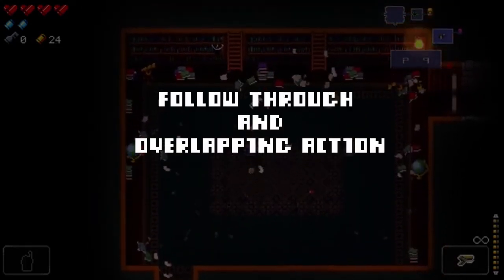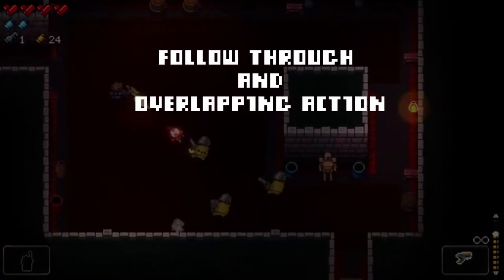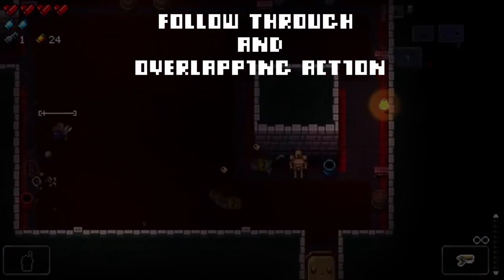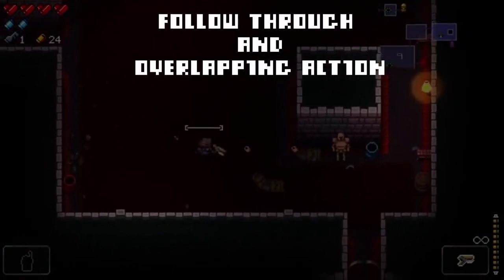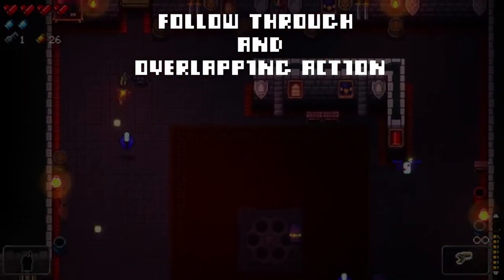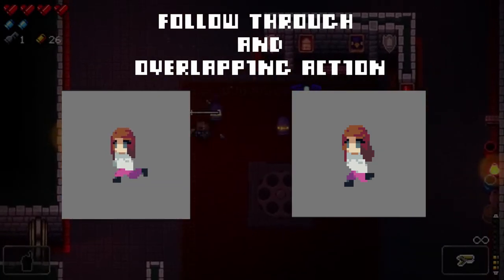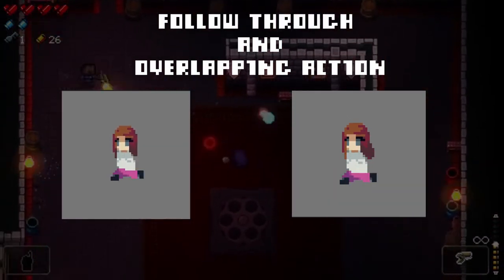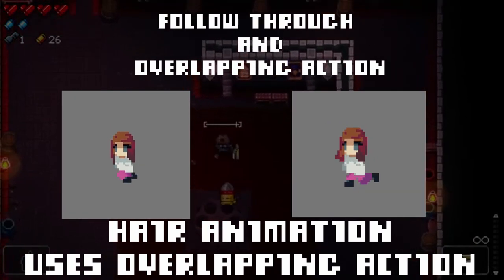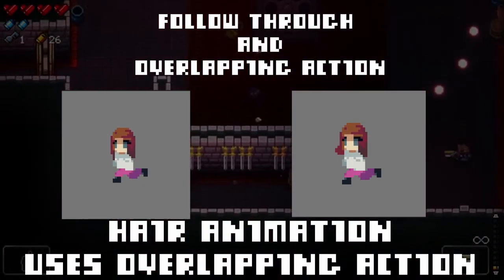Now bring your attention back to the overlapping action and follow through discussed earlier. Try and see if there are any parts of your player, like the hair, which are only loosely connected, and vary their movement — don't keep them static. You can see that once I had finished all the shading, I went back to do the hair, and this is what my finished sprite ended up looking like.